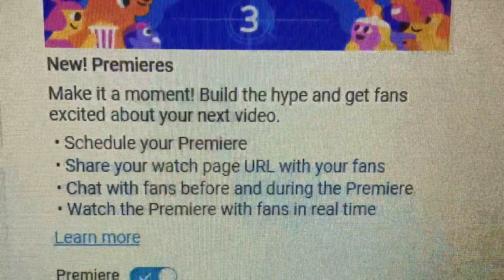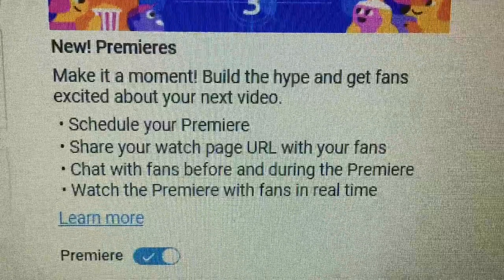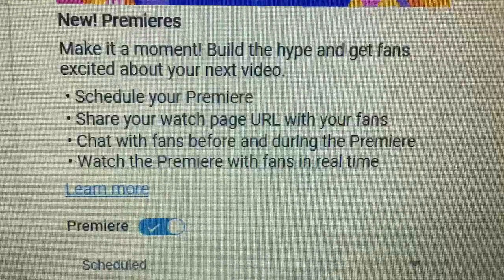What you do is go to your video that you created on your YouTube page, click on it, and go to the lower right-hand corner — I'm going to show you a picture of that right now. You just slide that bar that says Premieres and you schedule your video for a specific time.